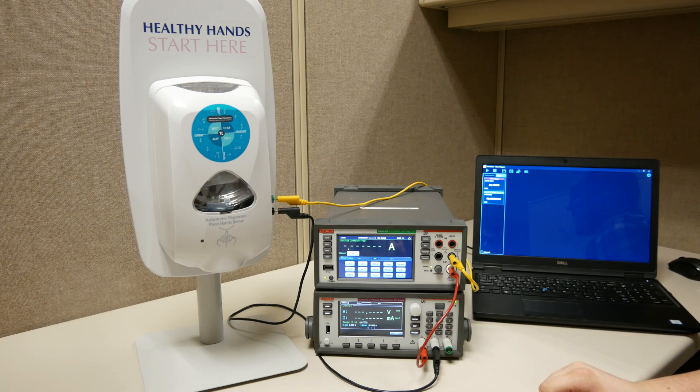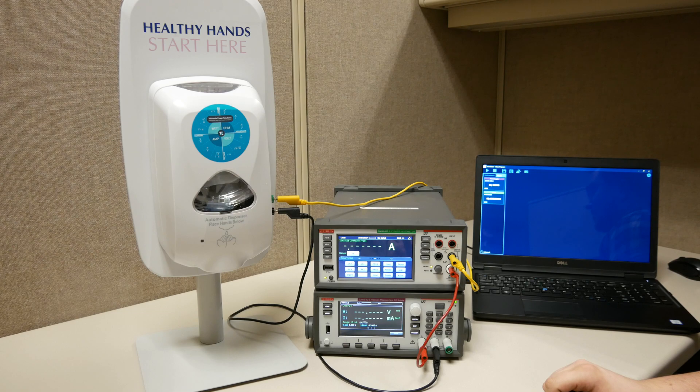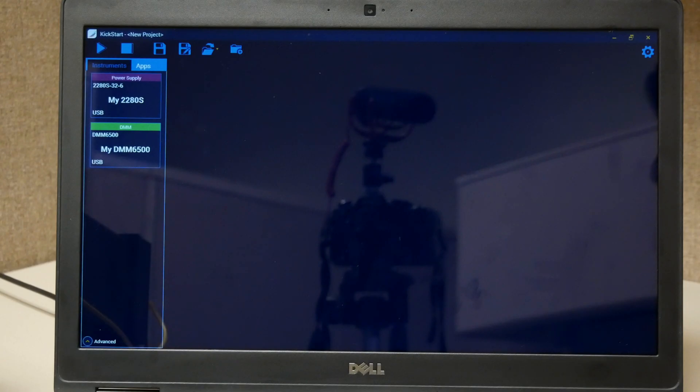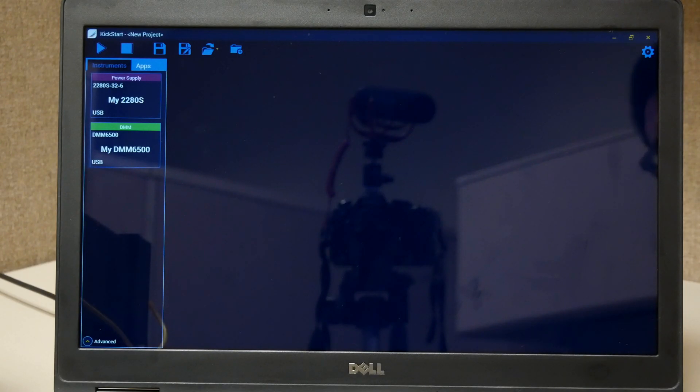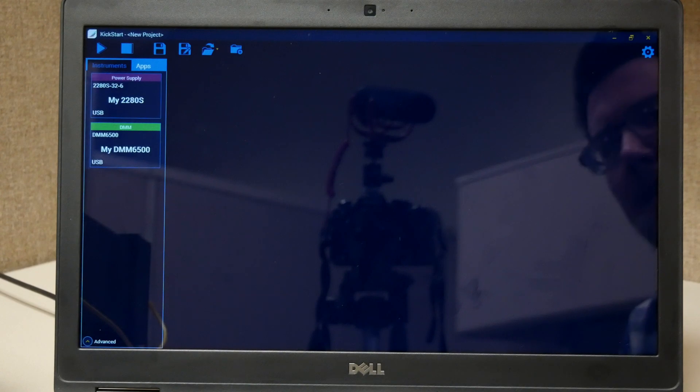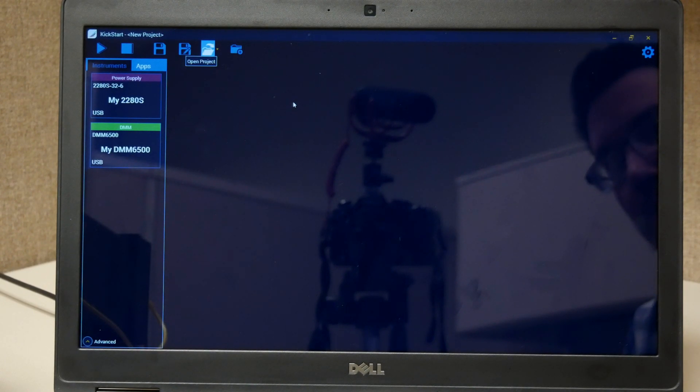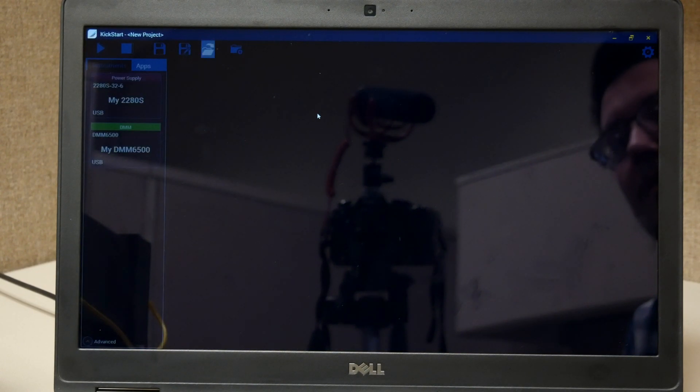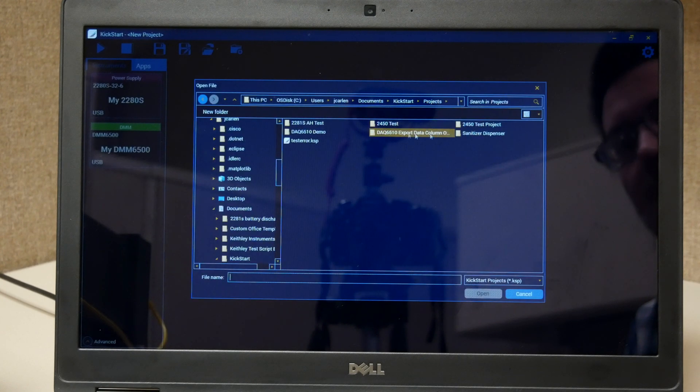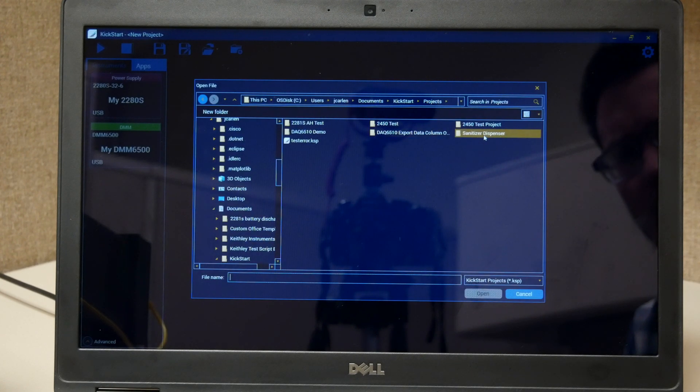We're then going to configure our settings in Kickstart and all of our parameters to run the test. Now we're going to configure our test parameters. I have already created a project that I'll be opening that has both instruments set up with their proper parameters.